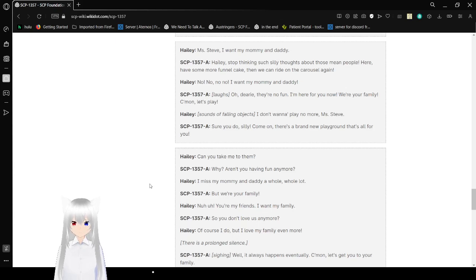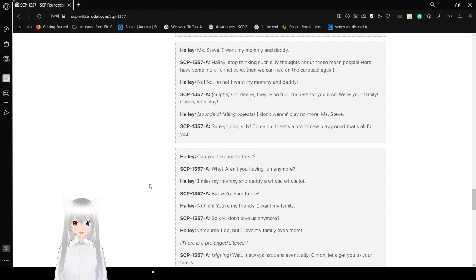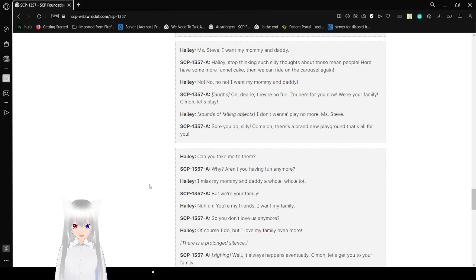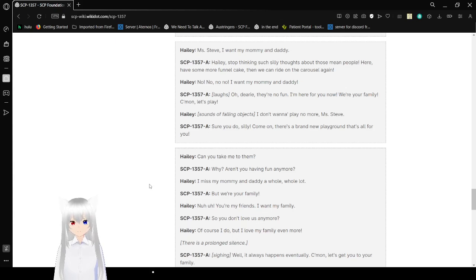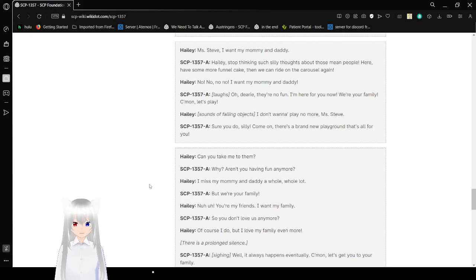Haley: Mr. Steve, I probably mommy and daddy. SCP-1357-A: Haley, stop thinking such silly things about those mean people. Here, have some more funnel cake, and then we can go ride on the carousel again. Haley: No! No, no, no! I want my mommy and daddy! SCP-1357-A: Oh, dearie. They're no fun. I'm here for you now. We're your family. Come on. Let's play.